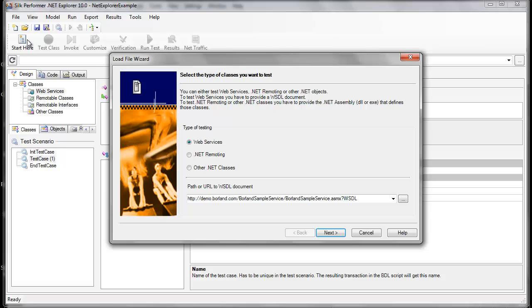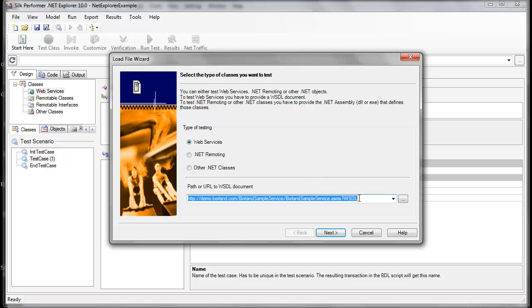From here, we can specify what type of test we'll be running with .NET Explorer. We can test against web services, .NET remoting, and other .NET classes. For this example, we'll load a web service. So let's enter the URL of the Borland sample web service and click Next.